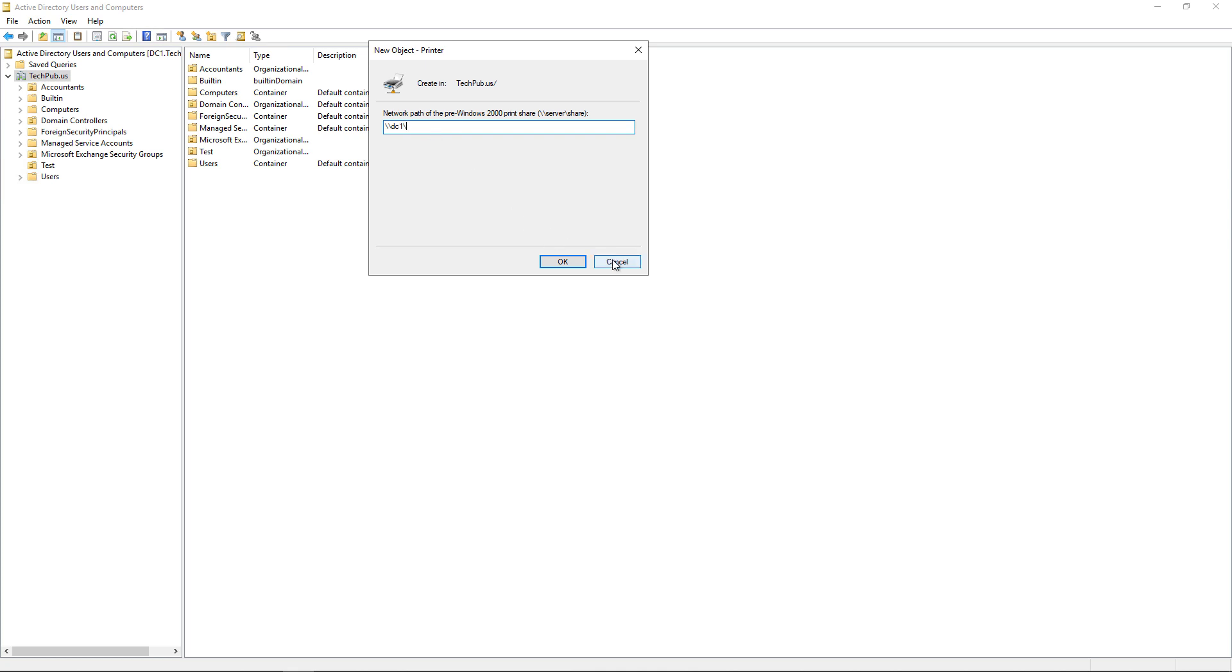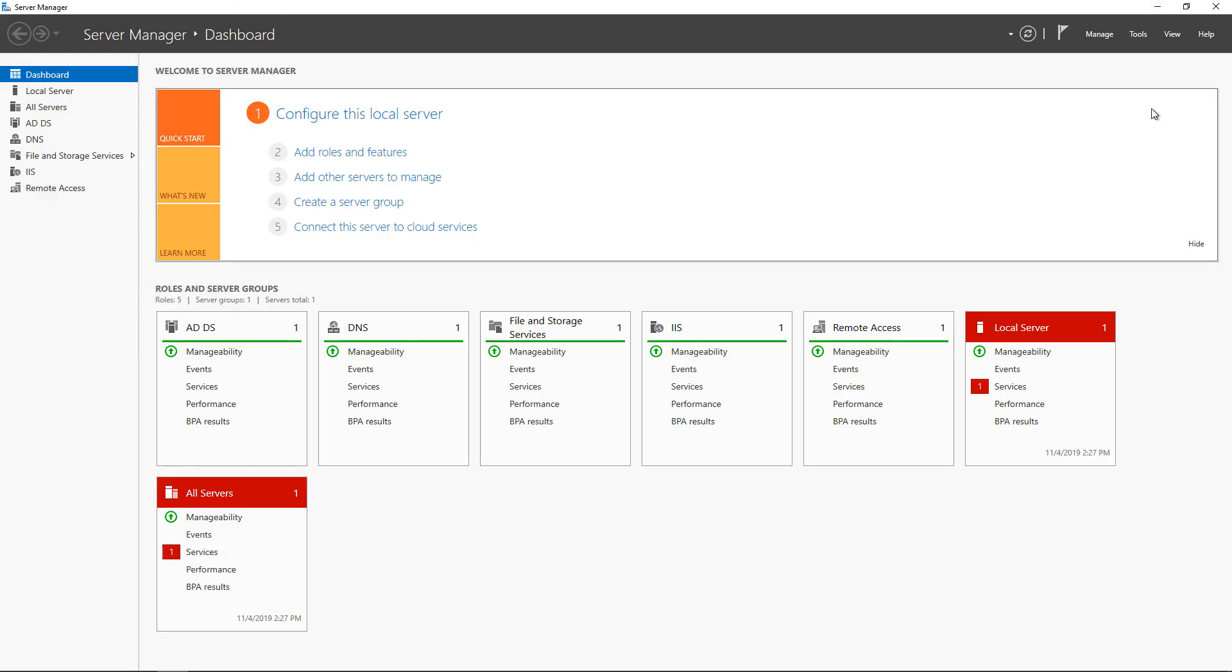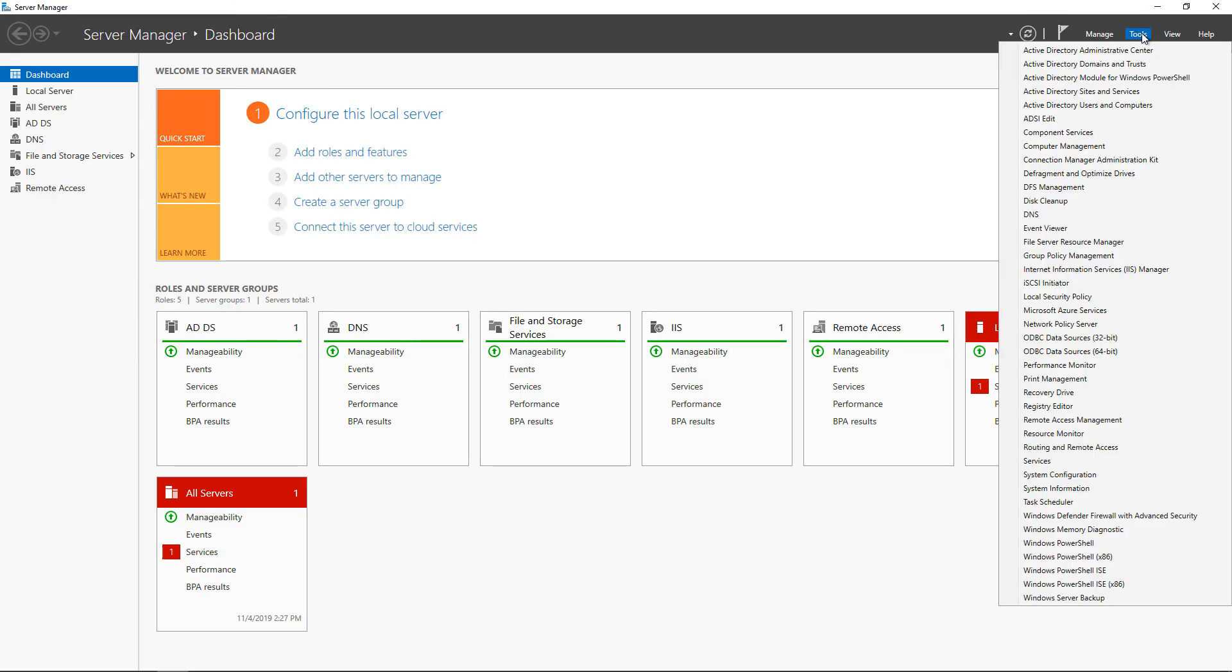But there's an easier and better way to do this because you may not be aware of all the different share names that you have. If we go into another utility, back to Tools again, we can go to something called Print Management.